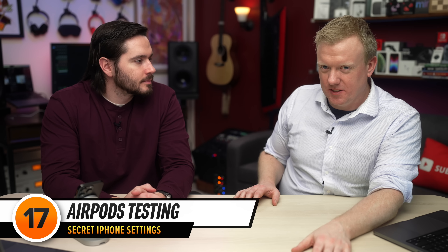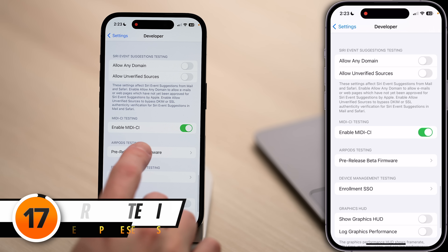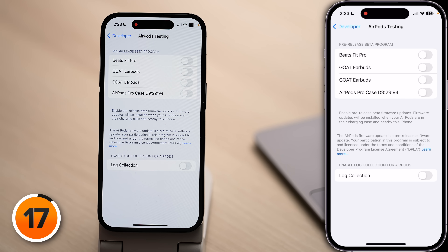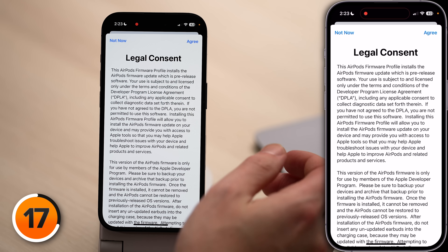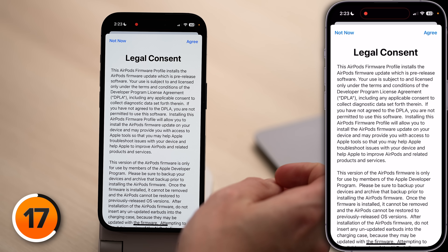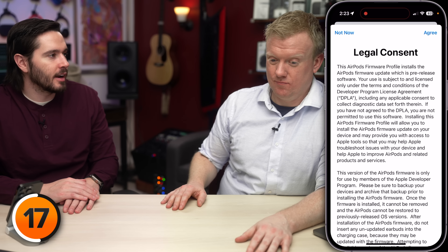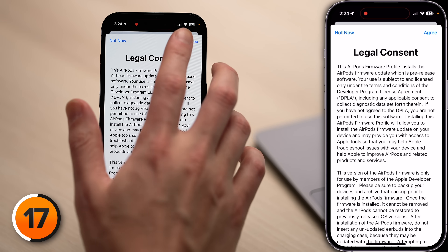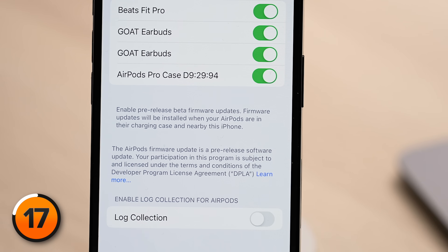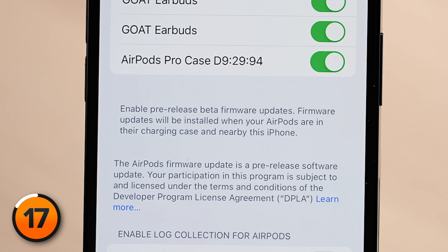Now everybody's favorite section of the developer settings menu: AirPods Testing. I'm going to tap Pre-release Beta Firmware. I've got my Beats Fit Pro, my AirPods Pro Generation 2, and my AirPods Pro case — I'll go ahead and turn all those on. When you turn this on, you get a legal consent form. We'll tap I Read It and I Agree. This enables new features in the AirPods settings before anybody else. Firmware updates will be installed when your AirPods are in their charging case and nearby this iPhone.